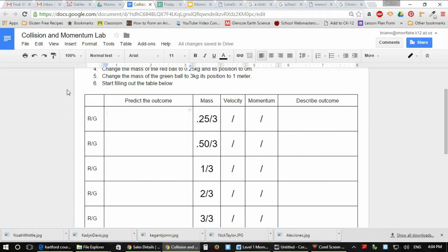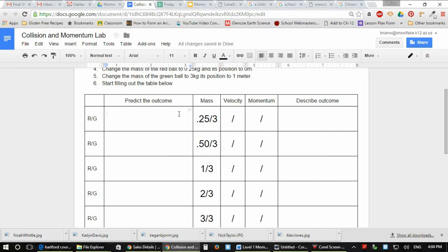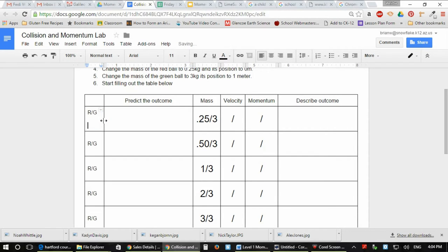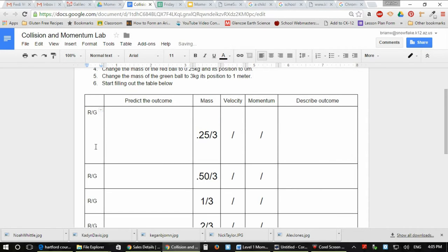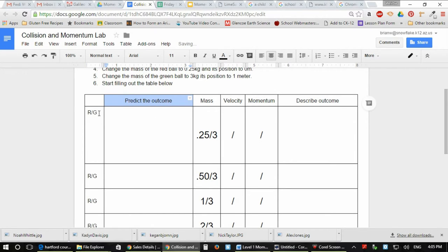Sometimes in Google Docs you may find yourself creating tables like this that I'm doing for my physics lesson. And you may find yourself wanting to center text not only horizontally, like this predict the outcomes in the center of the cell,